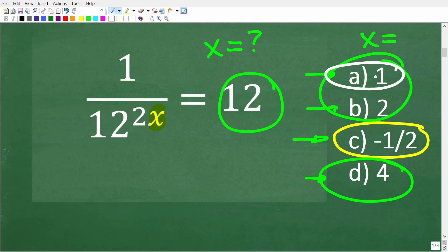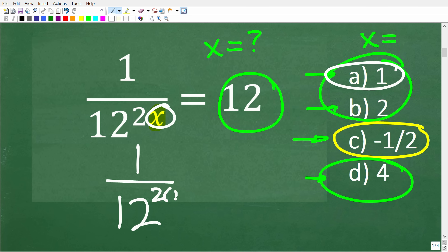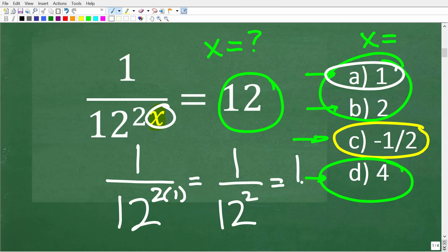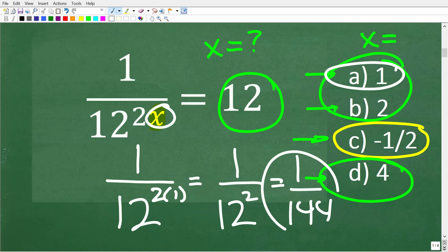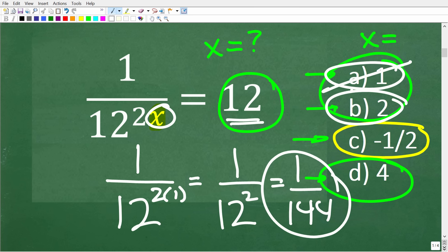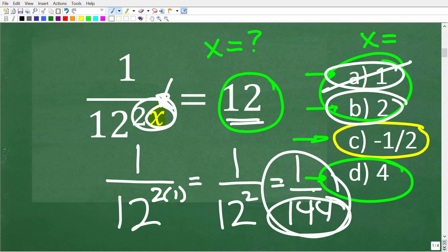Let's plug those values in for x to see what happens. If x equals 1, we replace x with 1, giving us 1 over 12 to the 2 times 1 power, or 1 over 12 squared, which equals 1 over 144. So 1 over 144 is not equal to 12, so 1 doesn't work. If we put 2 in for x, we only make the exponent bigger and the denominator larger, so that won't work either — and d won't work as well.